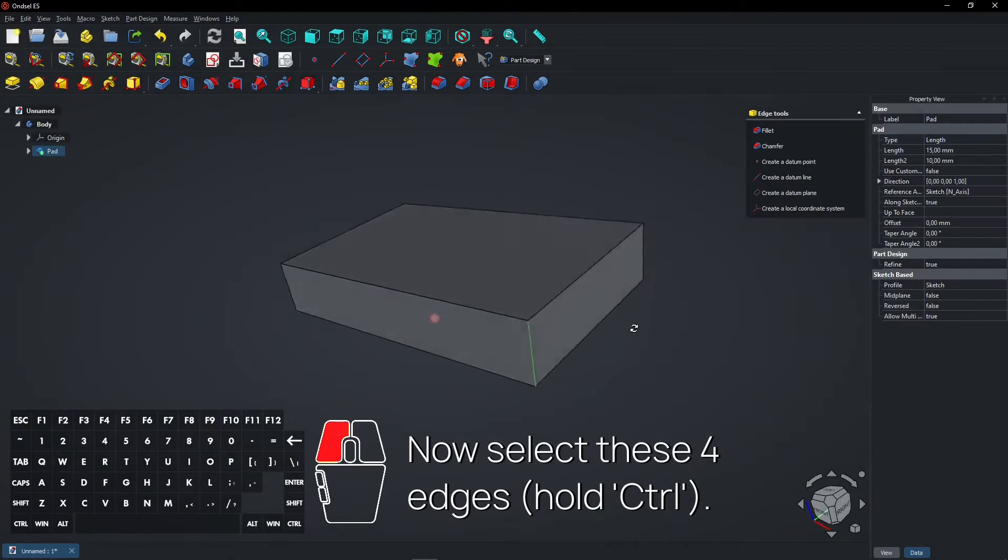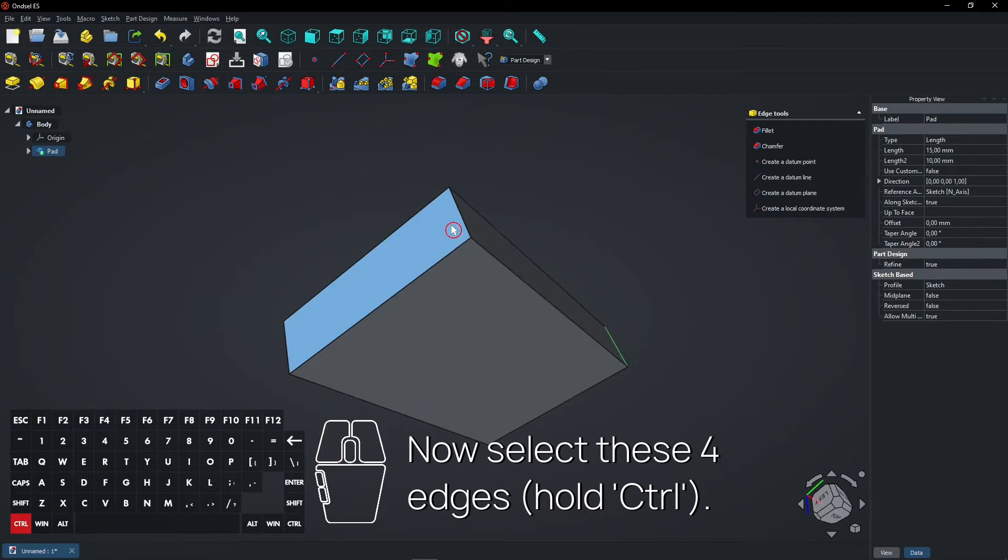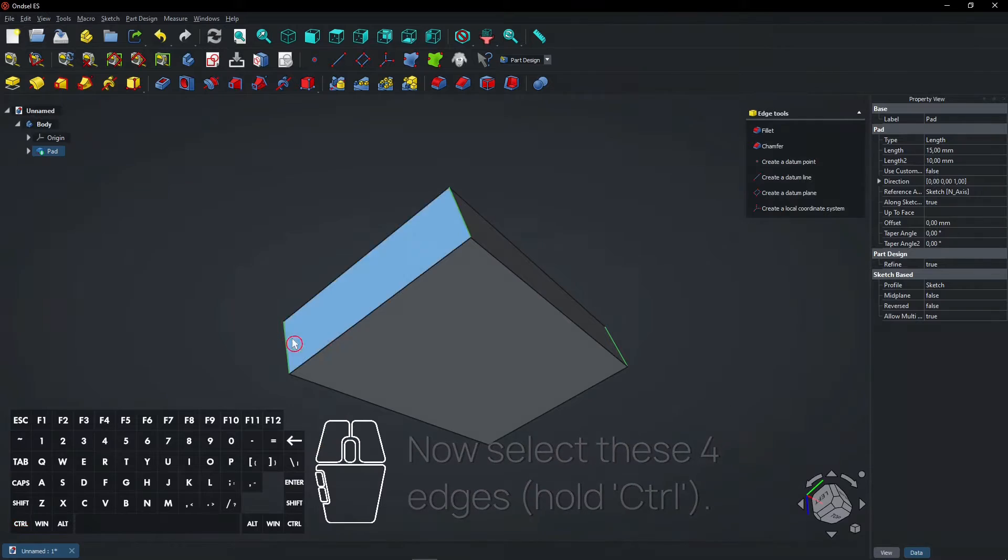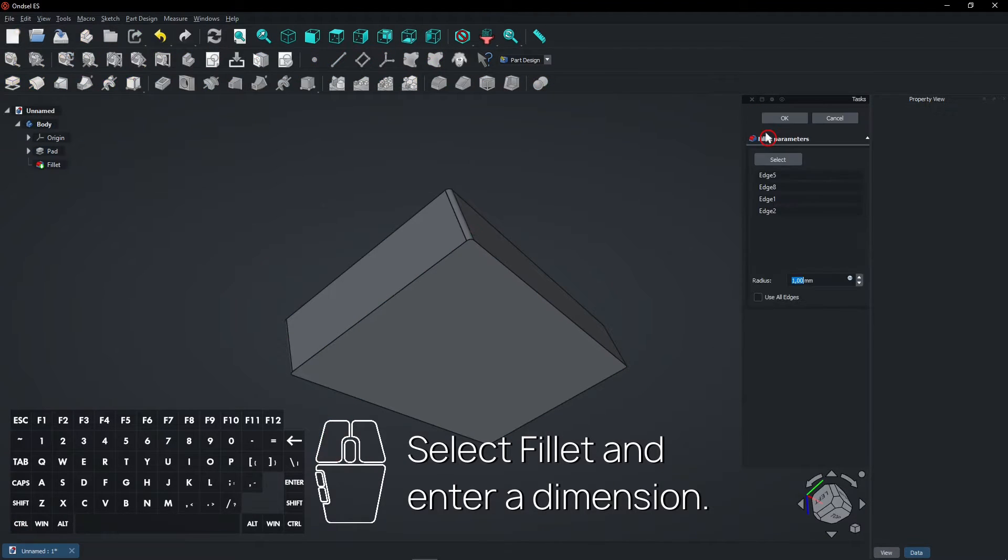Now select these four edges, hold CTRL. Select fillet and enter a dimension.